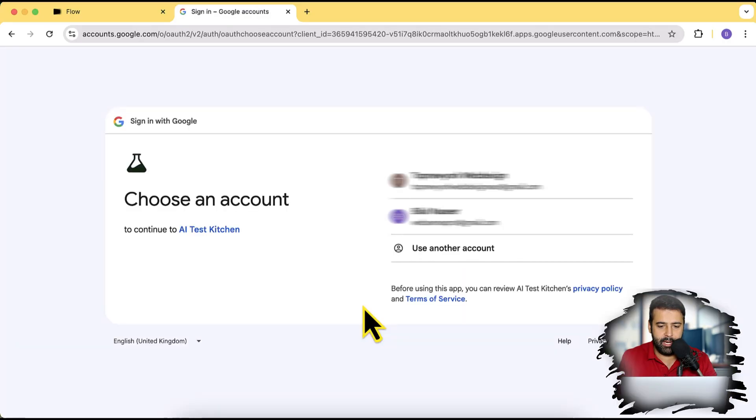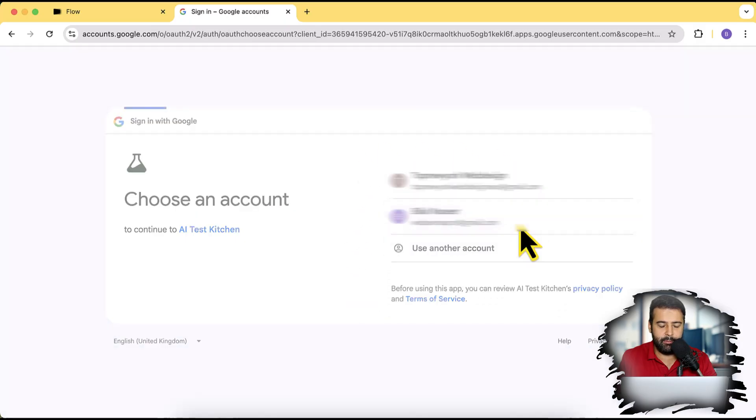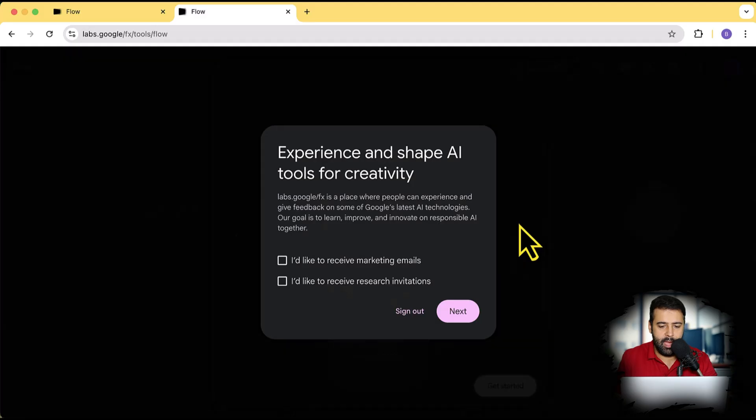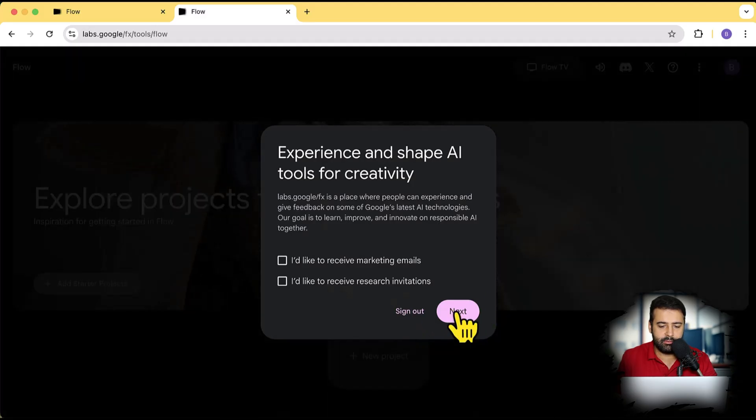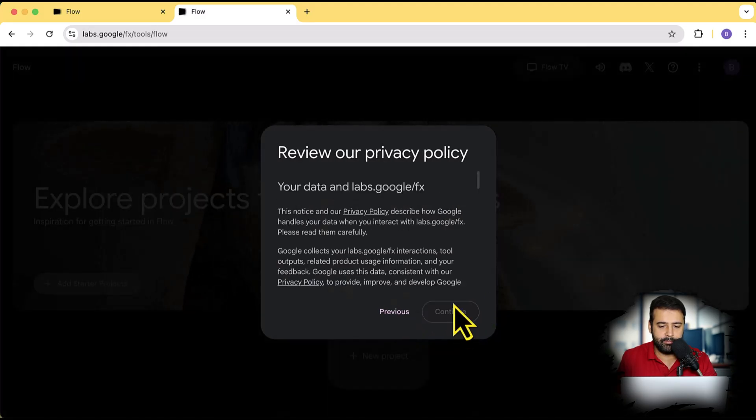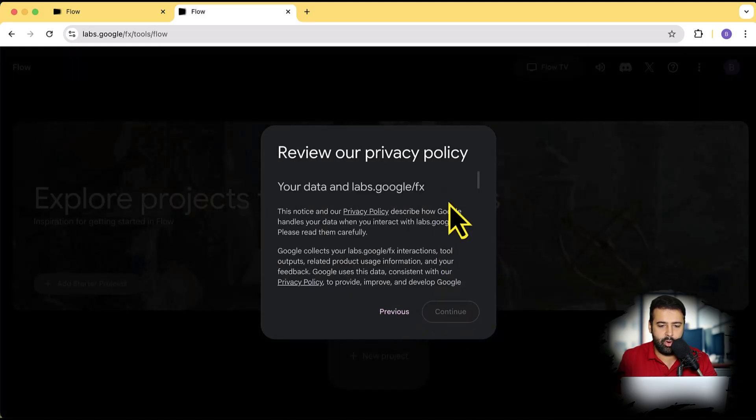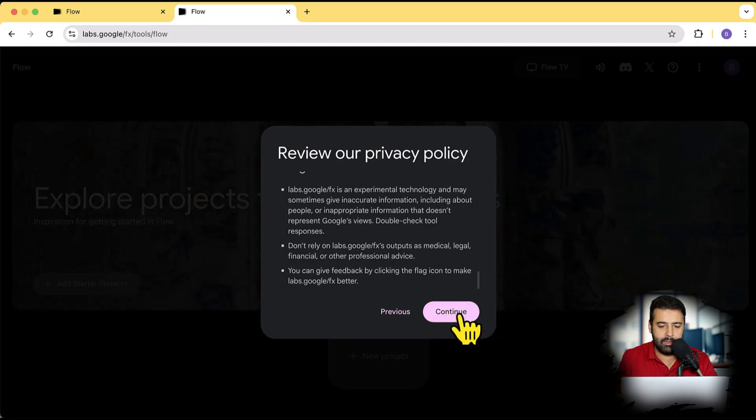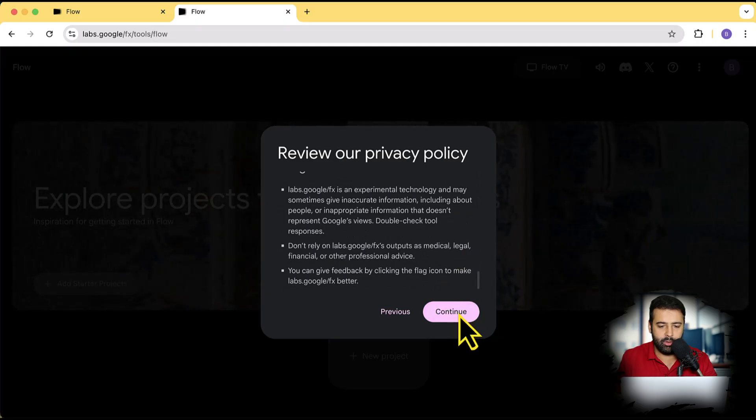And here you will need to click on sign in with Google. Once you do that, it will ask you to confirm your email. I'm going to select the email. And here I'm going to click on next. Then scroll down for the privacy policy and click on continue.